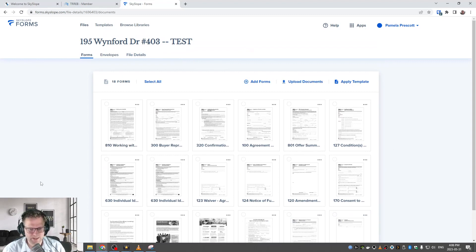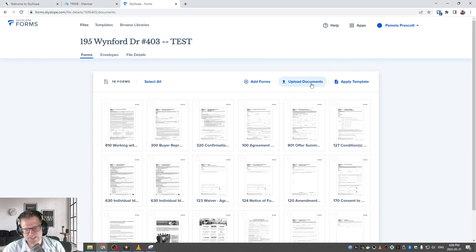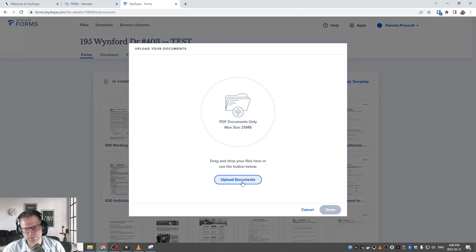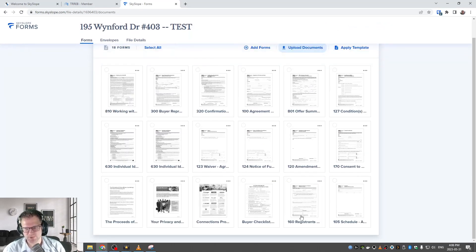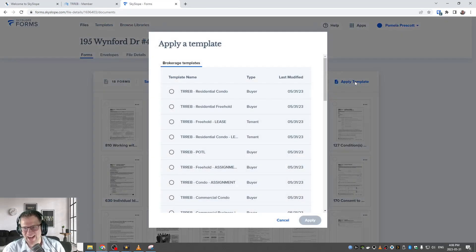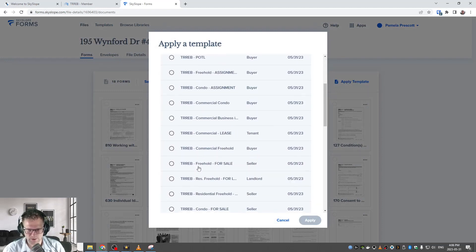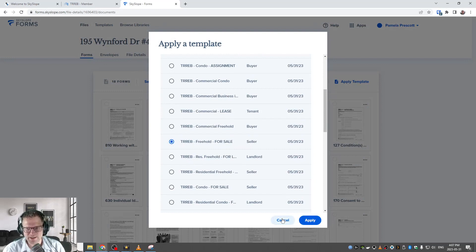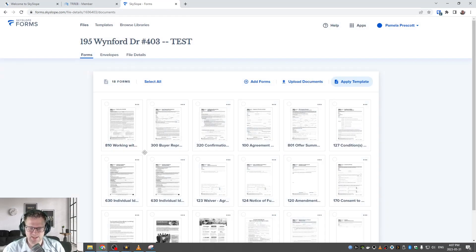At Heritage Group we provide on these templates all the suggested forms that cover most cases, but sometimes you'll need extra forms. If you've got your own document that needs to be attached — maybe something already signed with pen and paper — click Upload Documents, drag the file over or click the button, and it'll ask which file on your computer to add, then it'll add to the bottom of the list. If you forgot to apply a template and there are no forms, click Apply Template and it'll give you all the brokerage templates. Choose whichever one it is, click Apply, and it will pull in all the recommended forms with clauses.